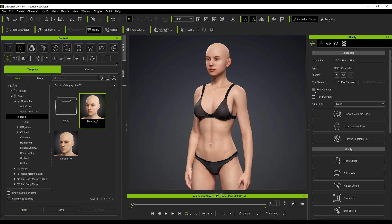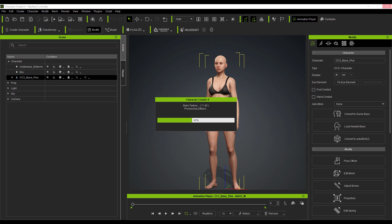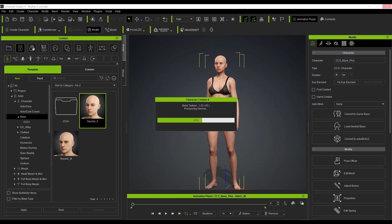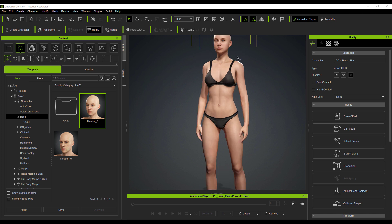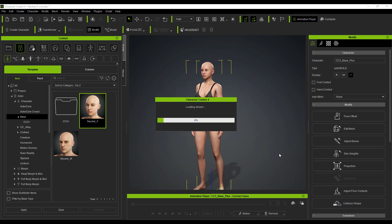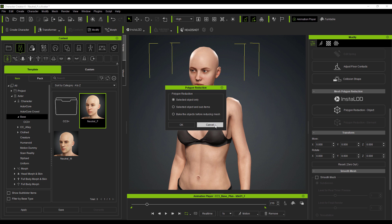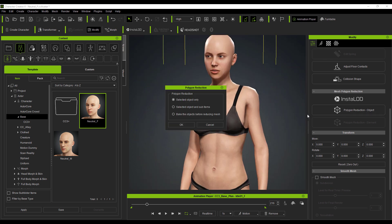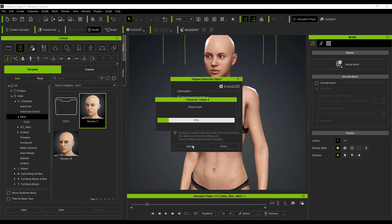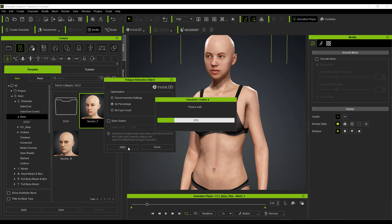Previous versions of Character Creator had no foot or hand contact, but that is now available. We also have the Actor Build feature — with Actor Build you can get a low-resolution version of your model that ties all components together, useful for games and populating scenes without requiring heavy memory. There's also the Instant Level of Detail, which lets you push Actor Build further by selecting a percentage texture size to get an even lower resolution model for background use.